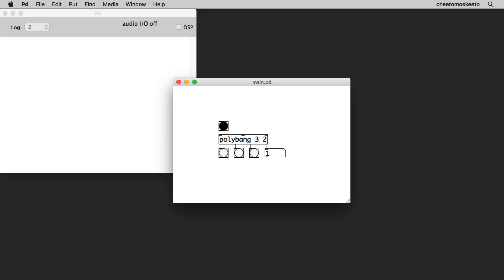Additionally, Polybang outputs the current count of bangs it has received and begins counting again at zero when both of the bangs are in sync.